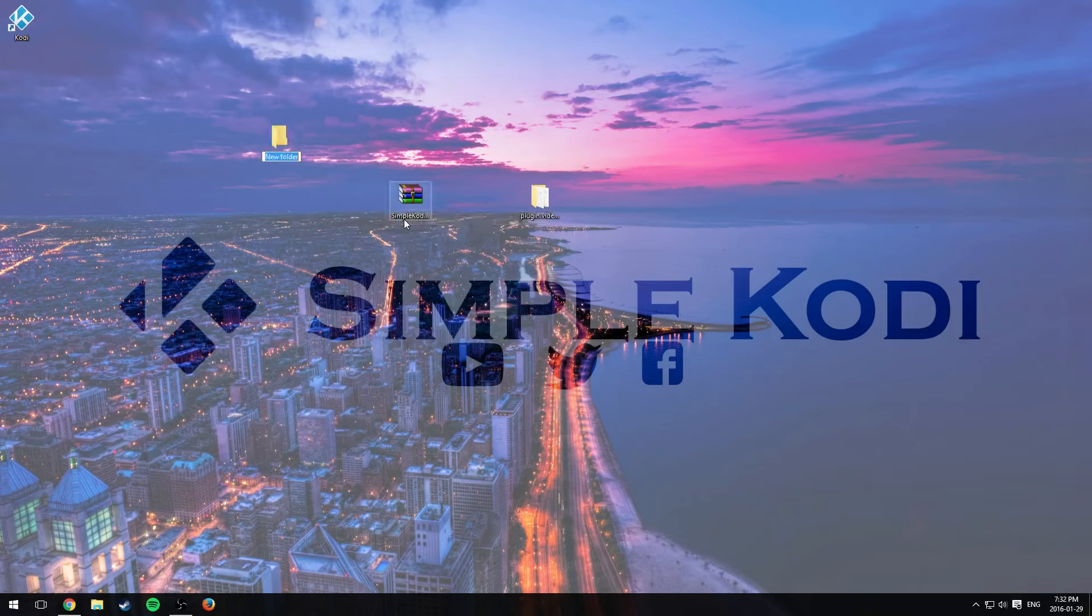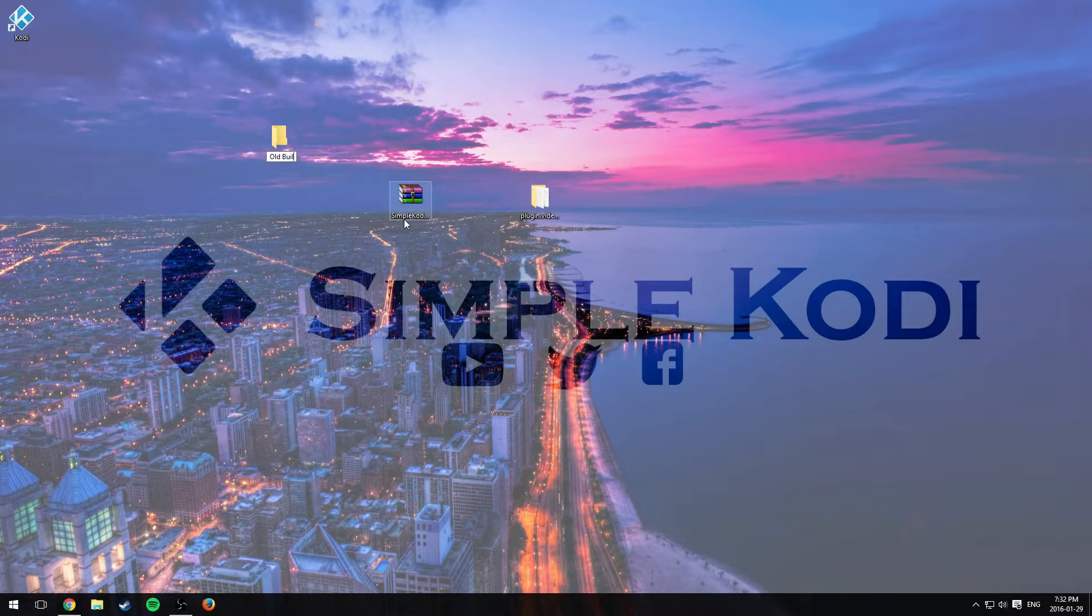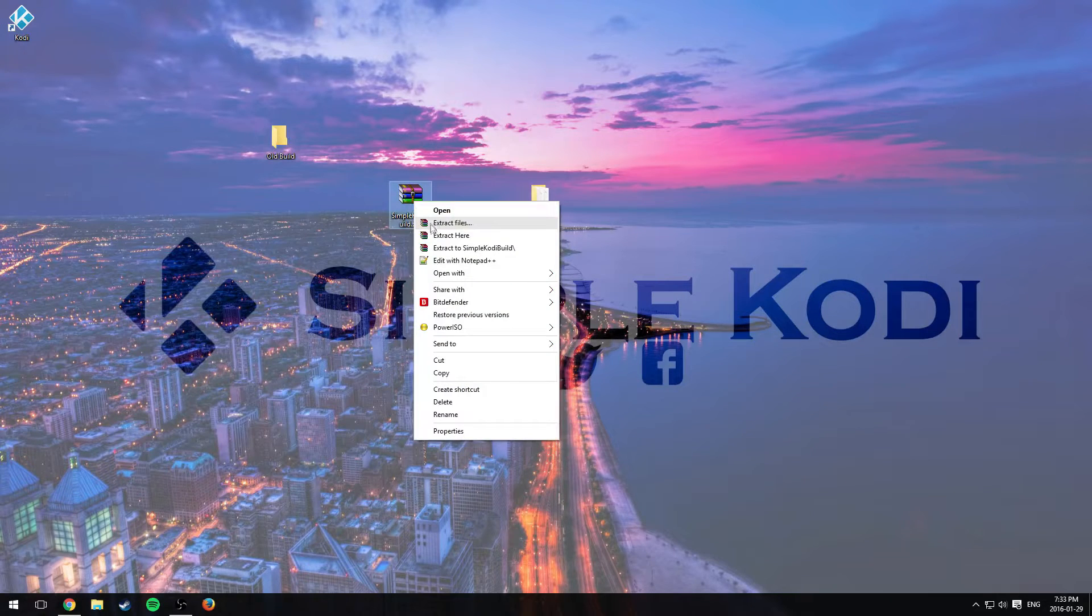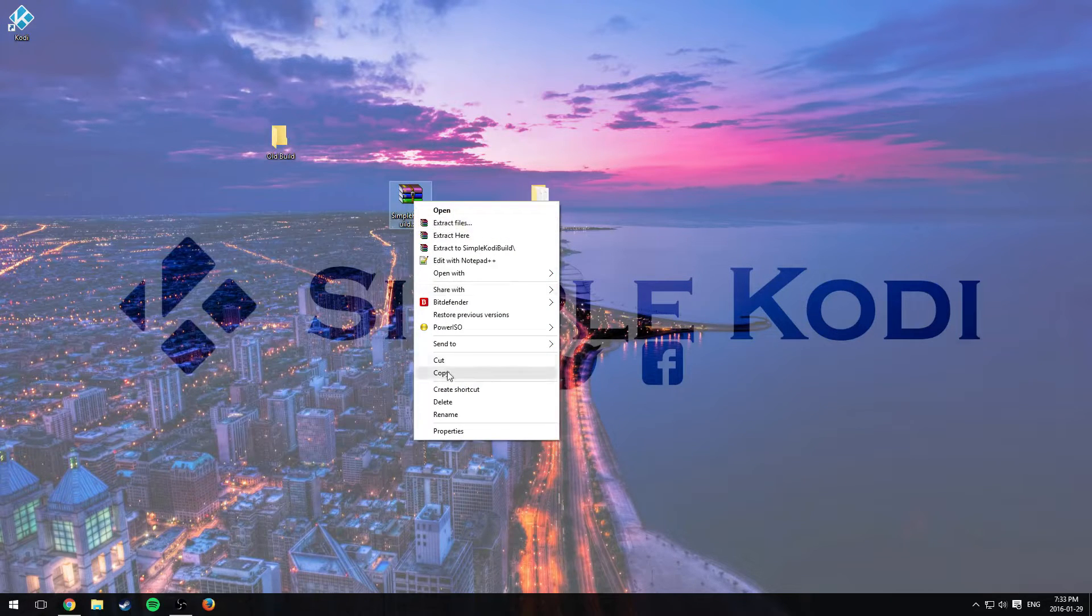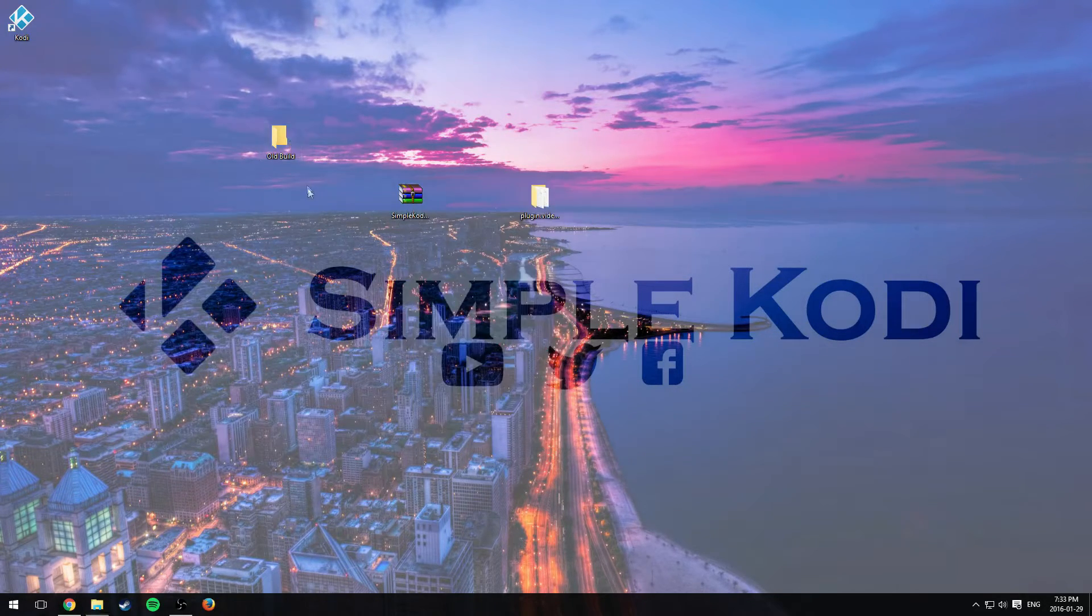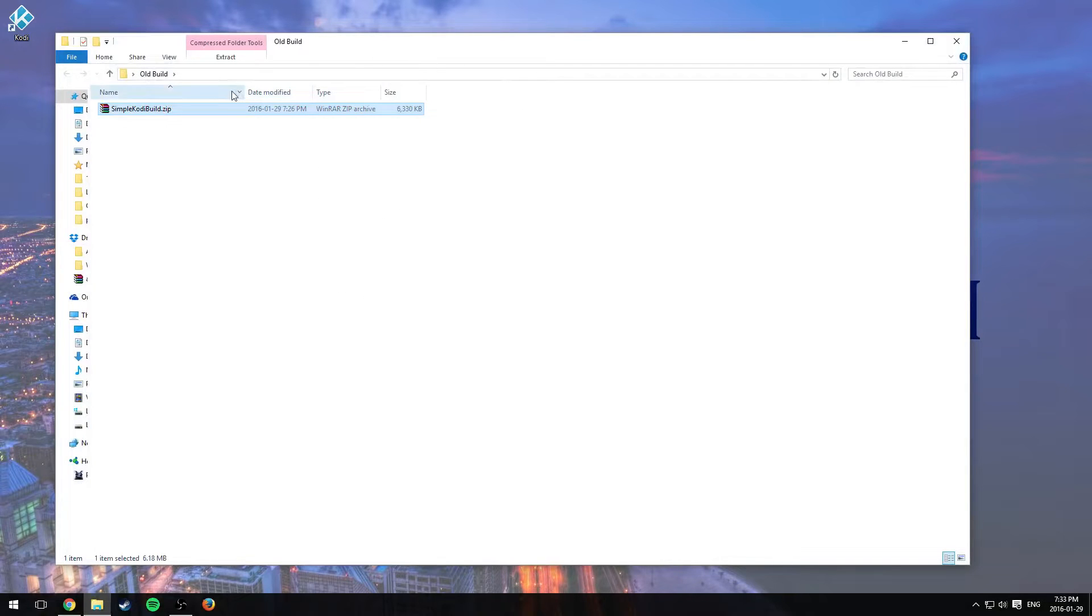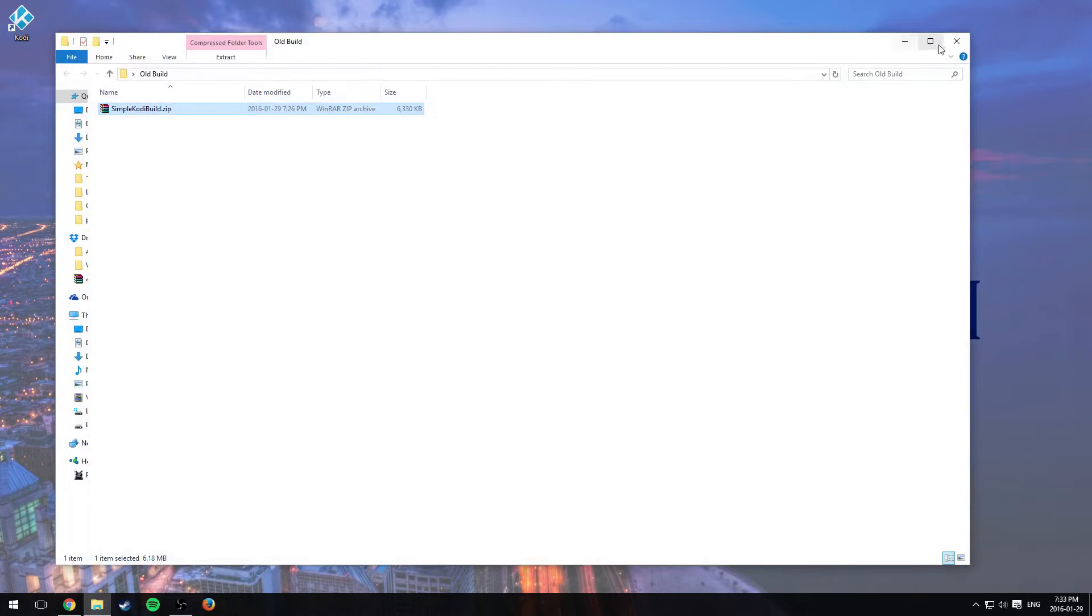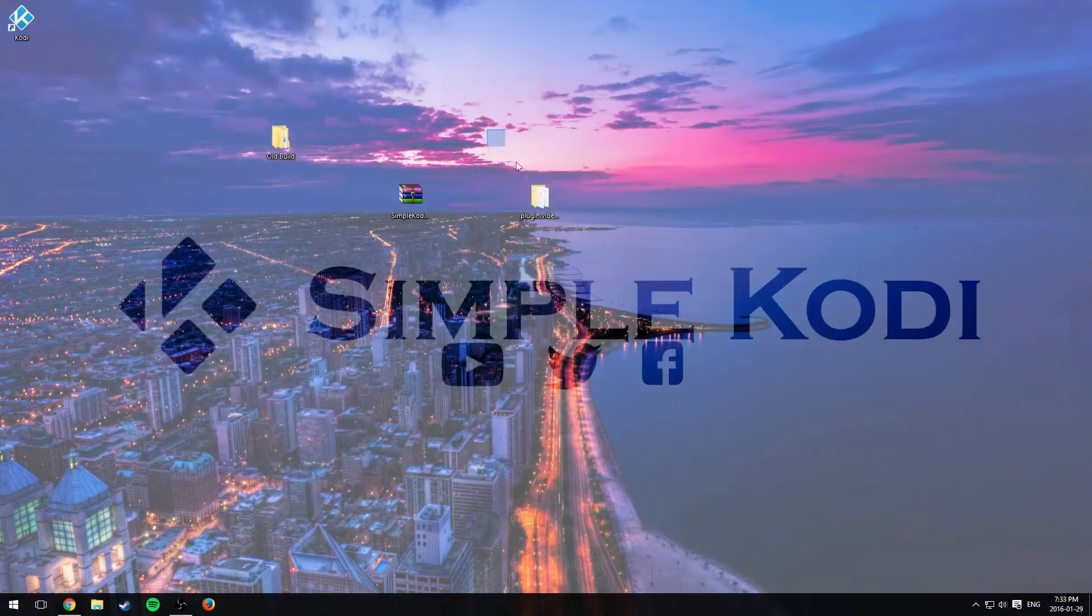First thing I'll suggest you guys do is create a new folder, call it old build so you guys have a backup on everything. So just copy the build that we created the last video and put it in a backup folder.